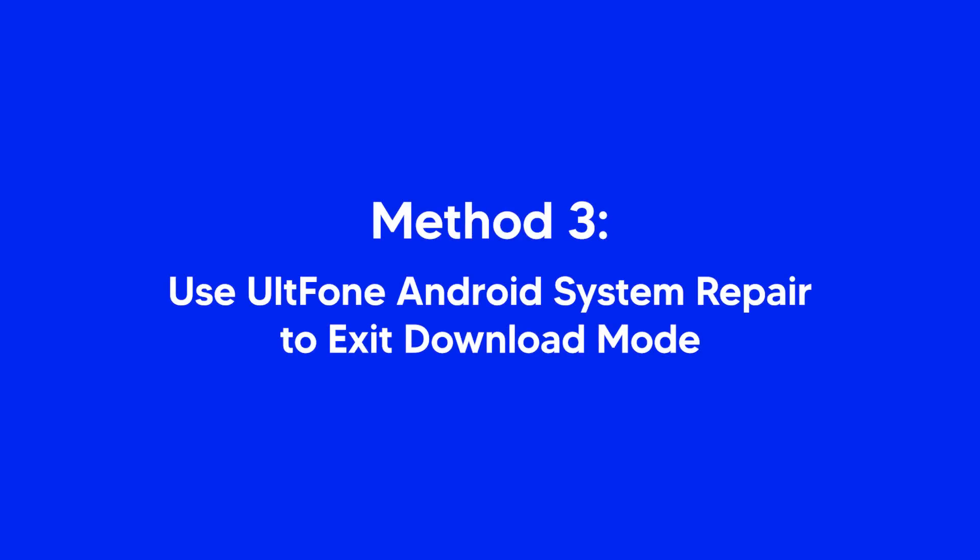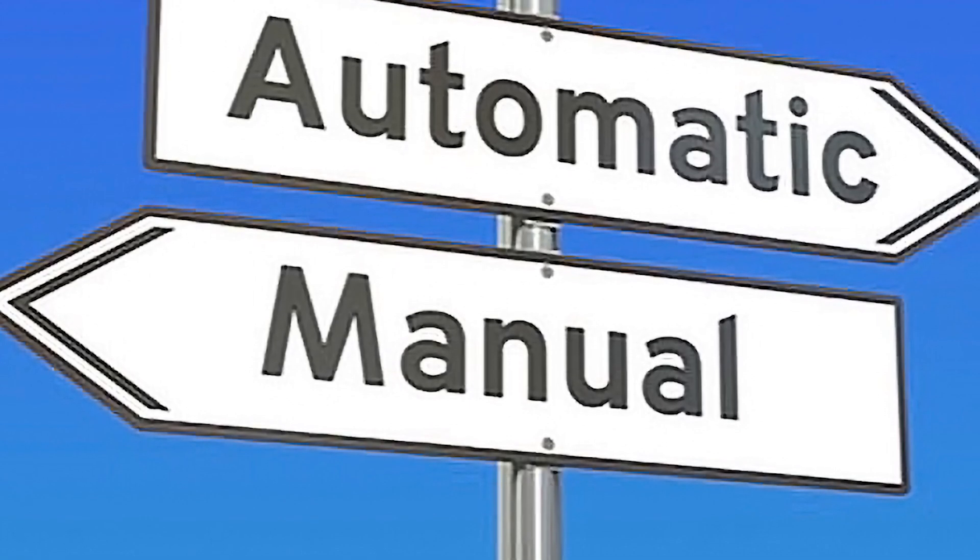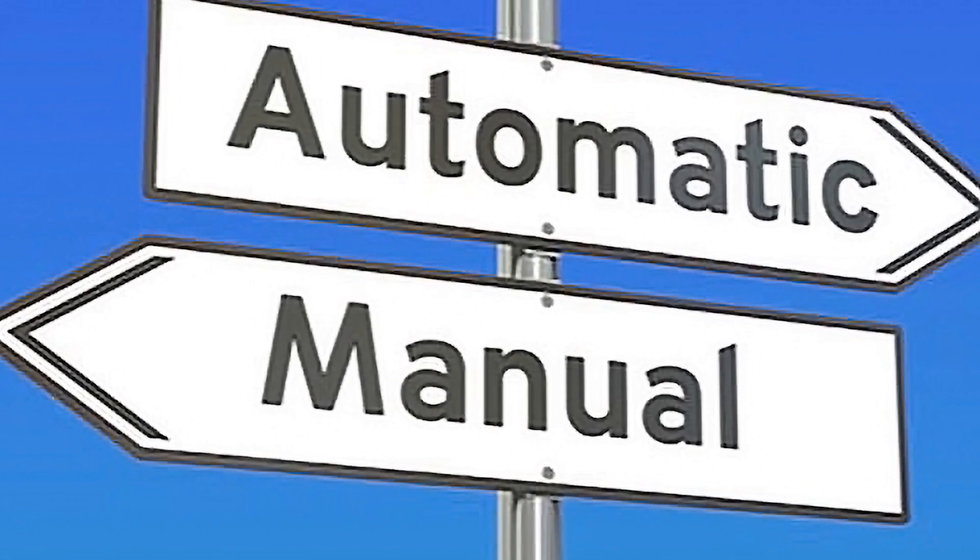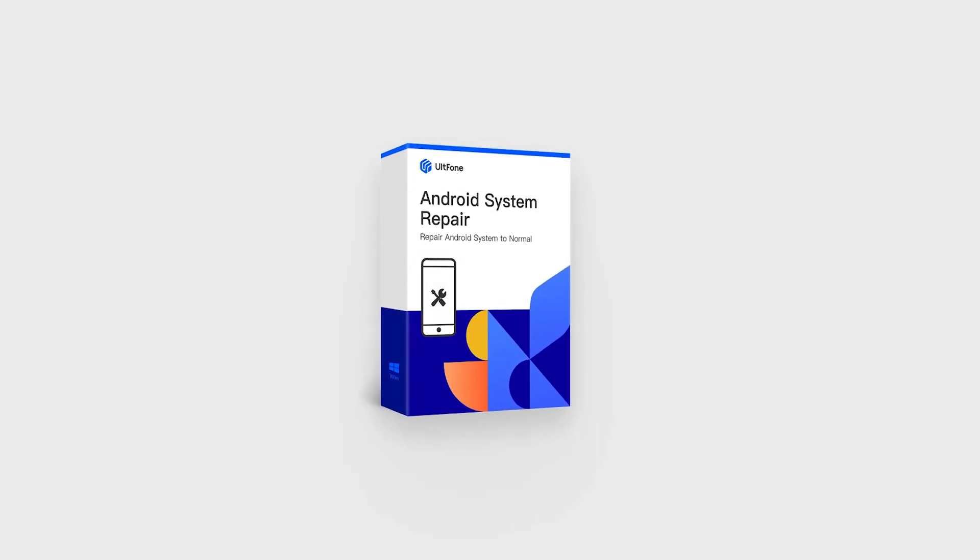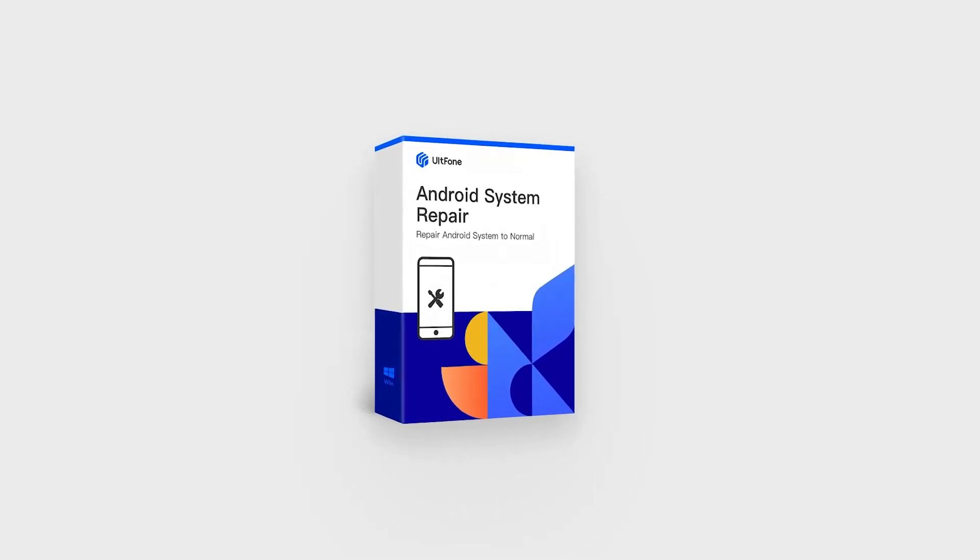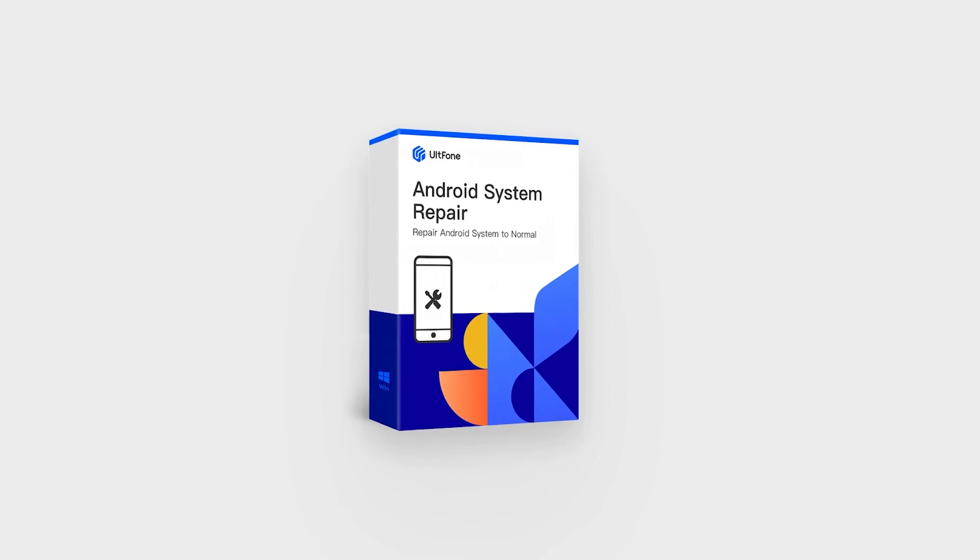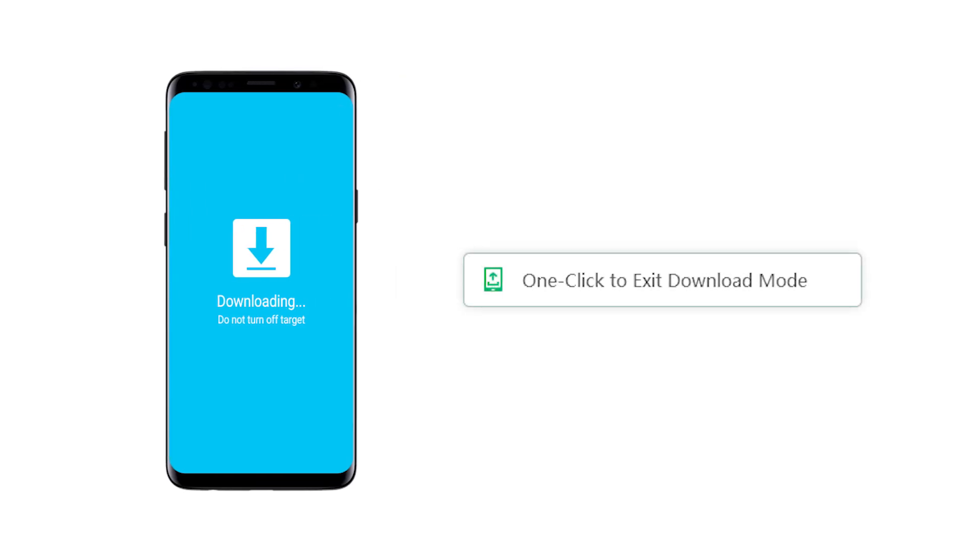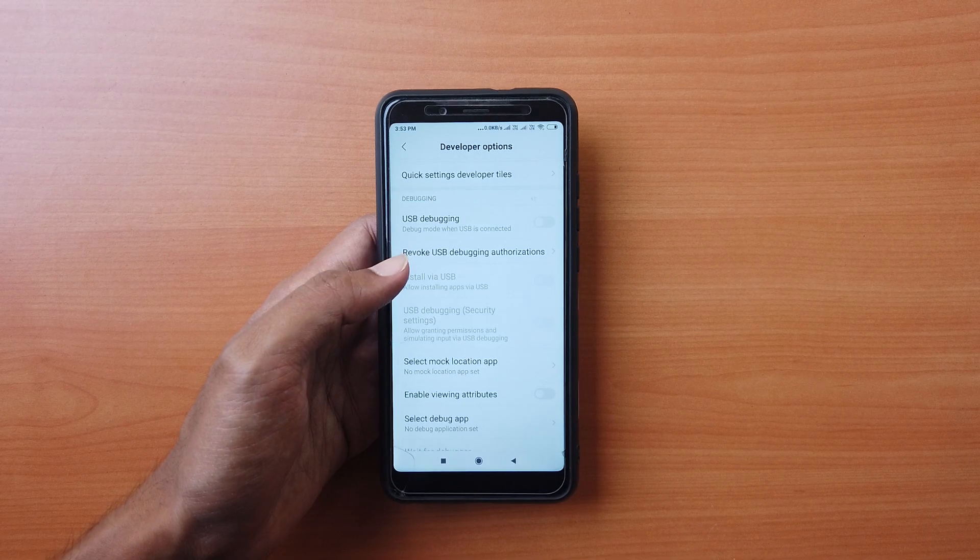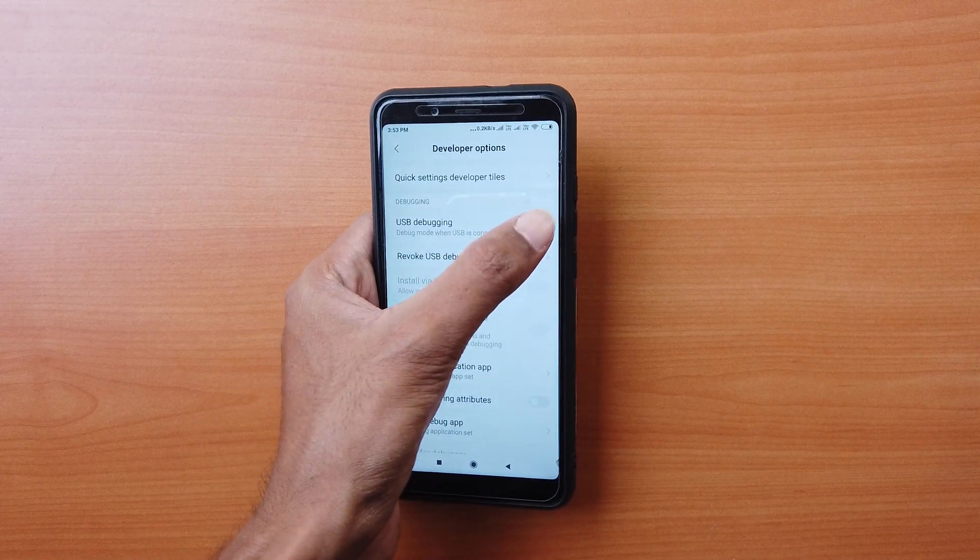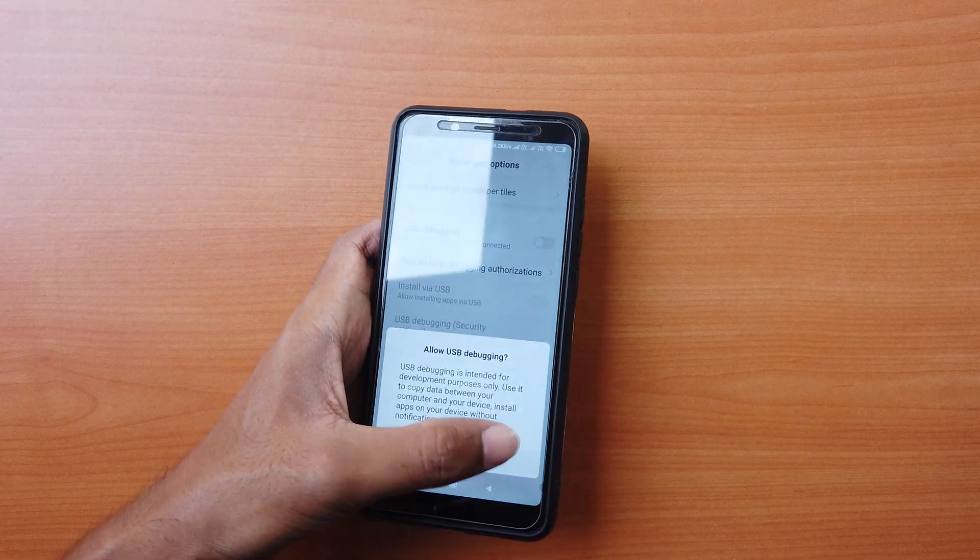If the above methods fail, you need to switch to an automatic way instead of manual operation. UltFone Android System Repair is the simplest and most elite solution in such cases. It can take your Samsung phone out of download mode in just a click. However, USB debugging must be turned on in your device for this method to work.